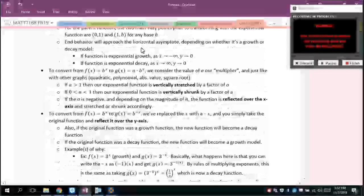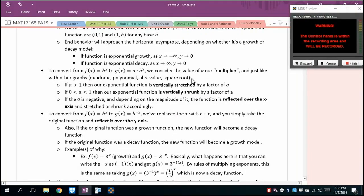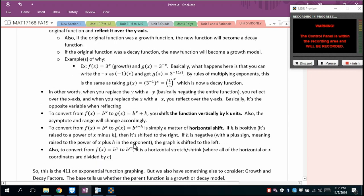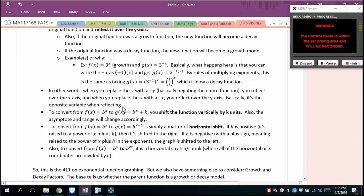We can reflect a function over the y-axis by replacing x with −x. Shifting vertically by +k shifts the graph up and also moves the horizontal asymptote. An x ± h inside the function causes a horizontal shift, which doesn't change the asymptote value. Horizontal stretches and shrinks occur when x is multiplied by a constant c — divide the x-coordinates by c.